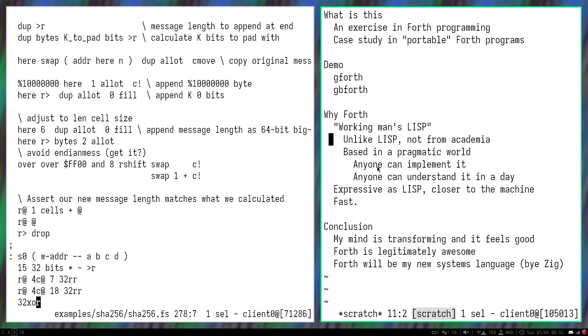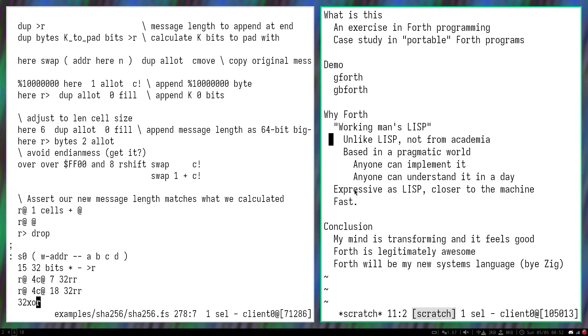So the fact that anyone can implement it is huge for me. It means there's tons of Forths out there. And it turns out that your code will pretty much run on most of them with very little changes if you write it in a certain way, of course.